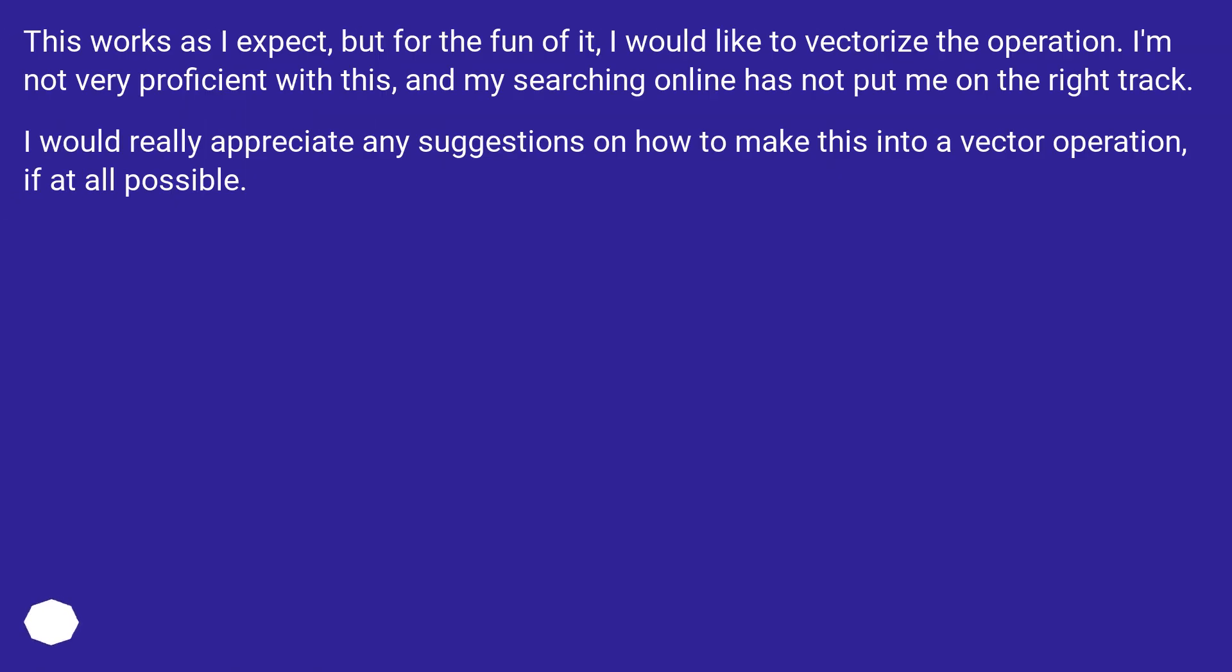This works as I expect, but for the fun of it, I would like to vectorize the operation. I'm not very proficient with this, and my searching online has not put me on the right track. I would really appreciate any suggestions on how to make this into a vector operation, if at all possible.